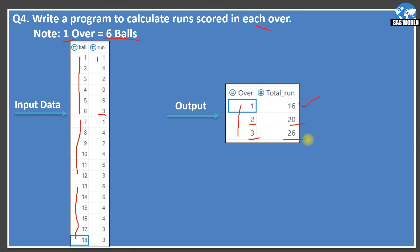This question is for you to solve. To create the source data set, just use DATALINES with variables ball and run and add the values. If you can't create the data set you can WhatsApp me or email me for the code. Once you solve the question, post your solution in the comment section or send me an email and I will check your answer and provide feedback. If you are unable to solve it, mention it in the comments or contact me and I'll provide the solution.